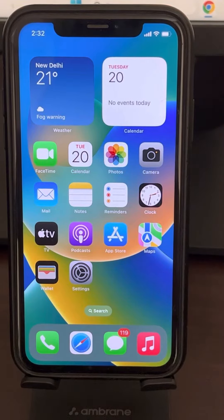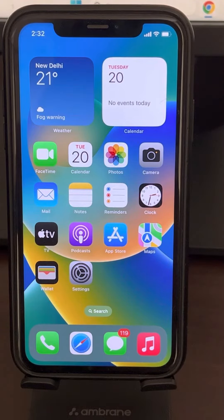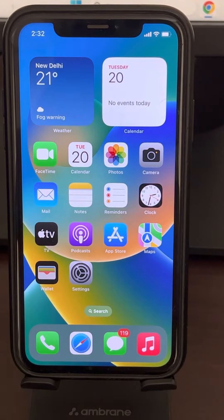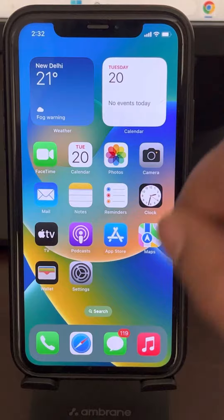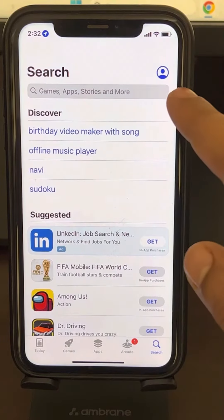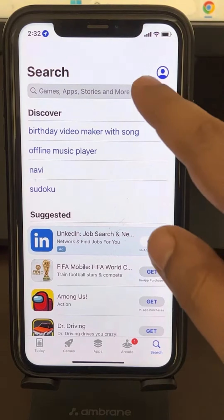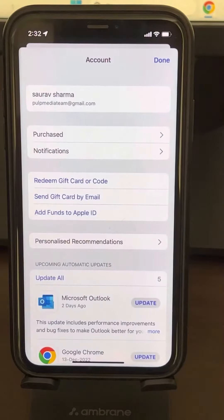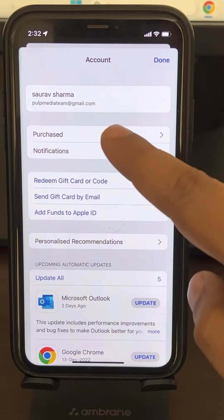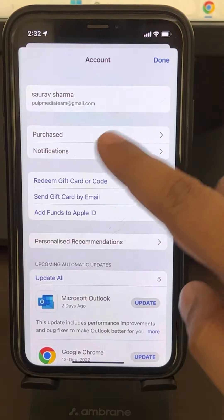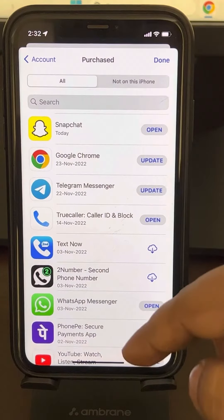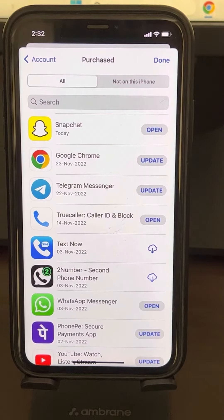Hey guys, so let's see how to view Apple App Store Purchase History and remove any app from Purchase History. For that, just go to App Store and tap on your avatar on the top right. Now tap on Purchased and you will see a list of all the apps.